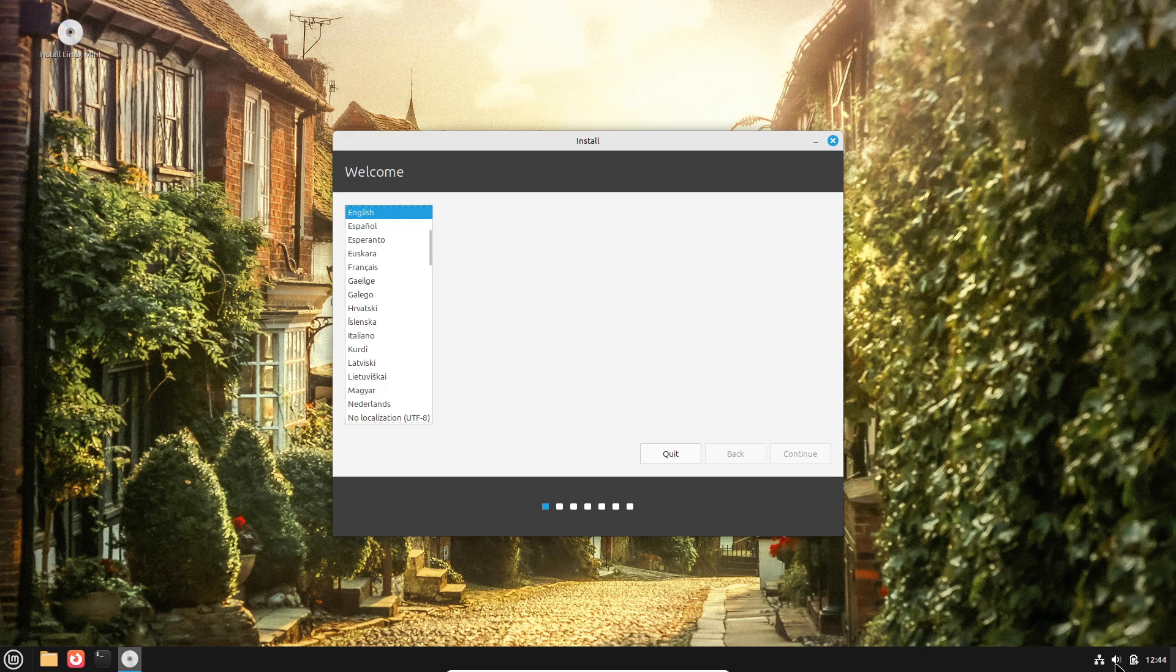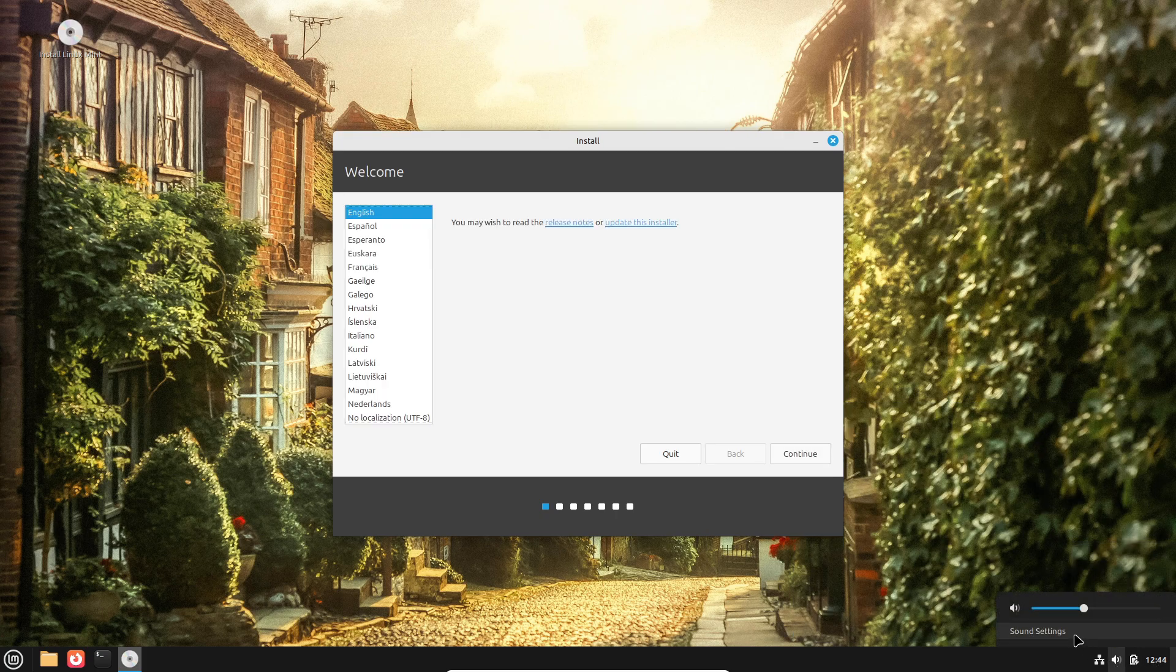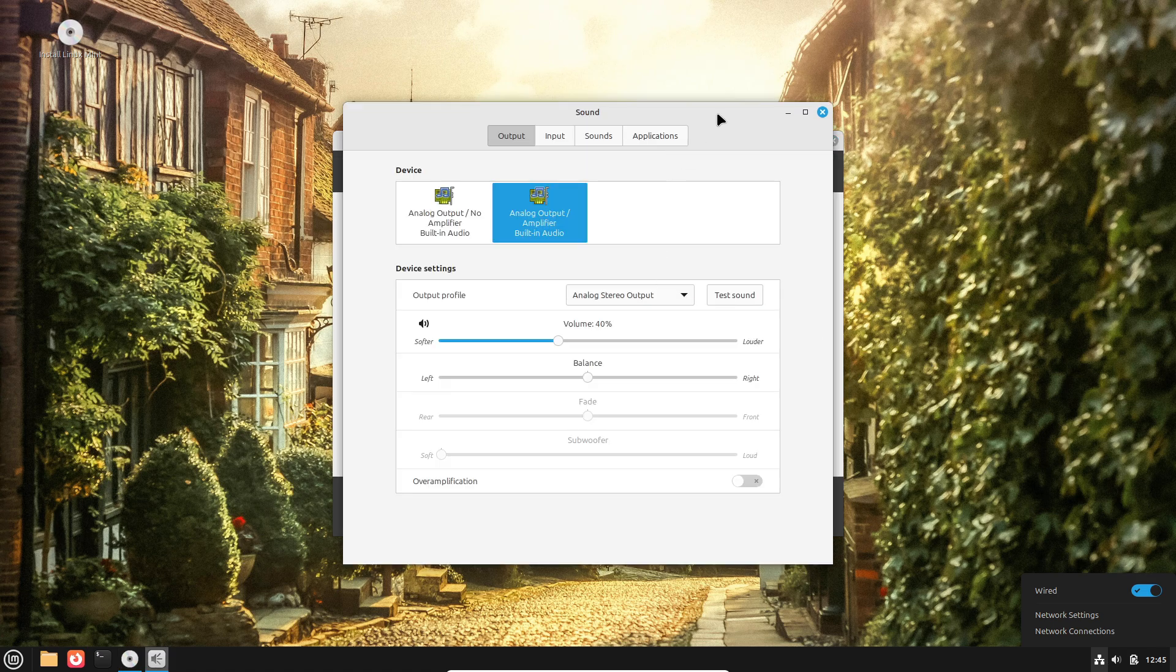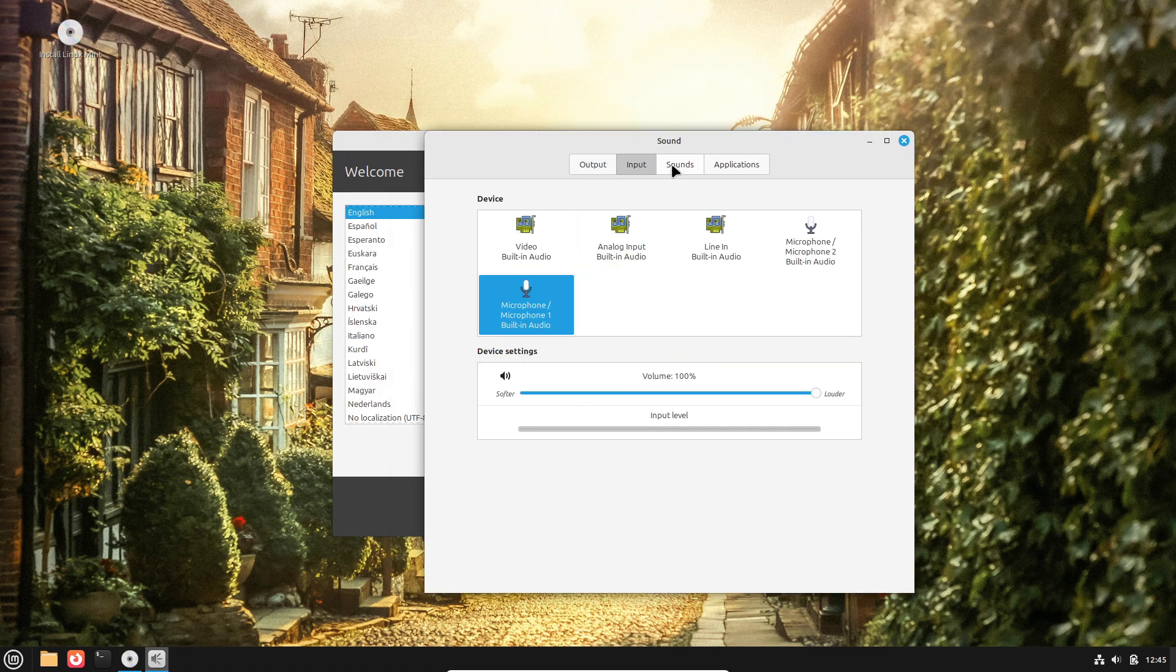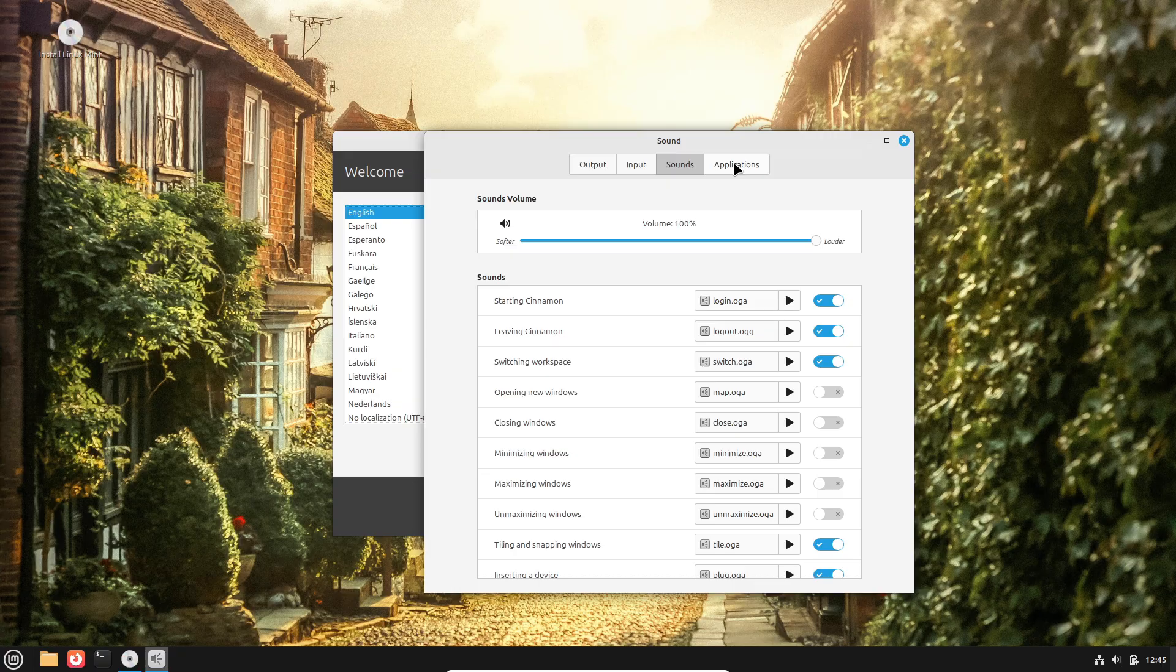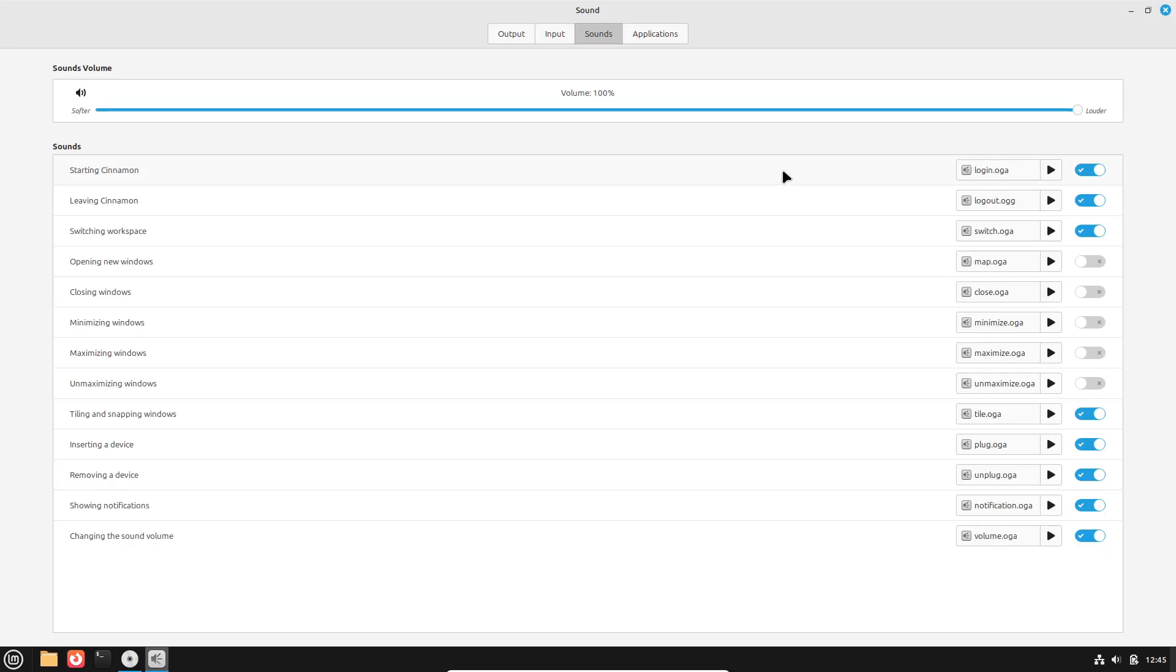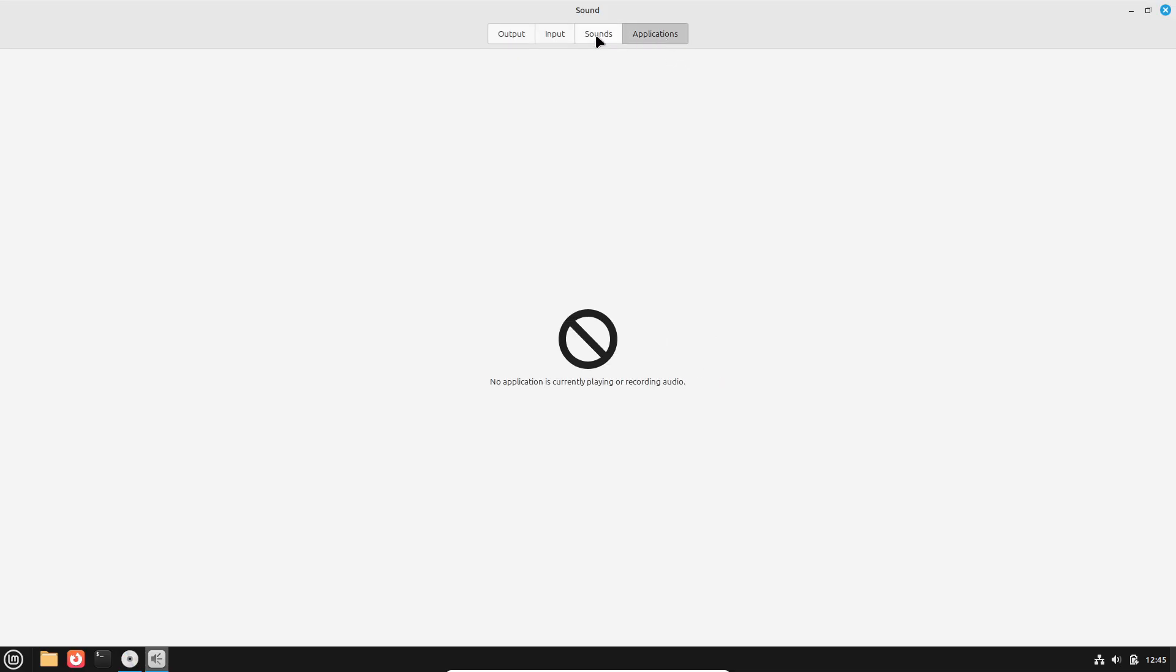For those who crave the latest software, rolling release distributions such as Arch Linux and OpenSUSE Tumbleweed offer continuous updates so users can access cutting-edge packages without waiting for point releases.